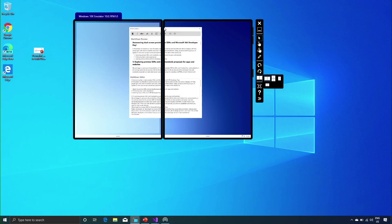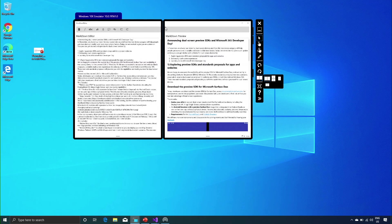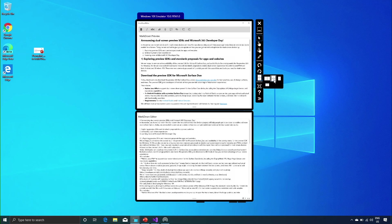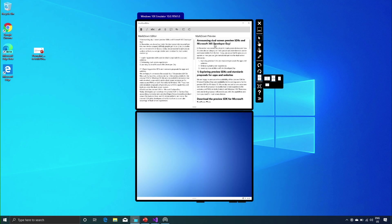Now let's see what happens when we extend the app across the two screens. The two-pane view control takes care of placing the editor on the left and the preview on the right. When I rotate the app, the two-pane view places the preview at the top and the editor at the bottom. I wanted the editor at the bottom because that's where I expect to type, so I was explicit about putting the pane with the editor content at the bottom. When we unspan, the two-pane view control again places the markdown editor on the left and the markdown preview on the right.